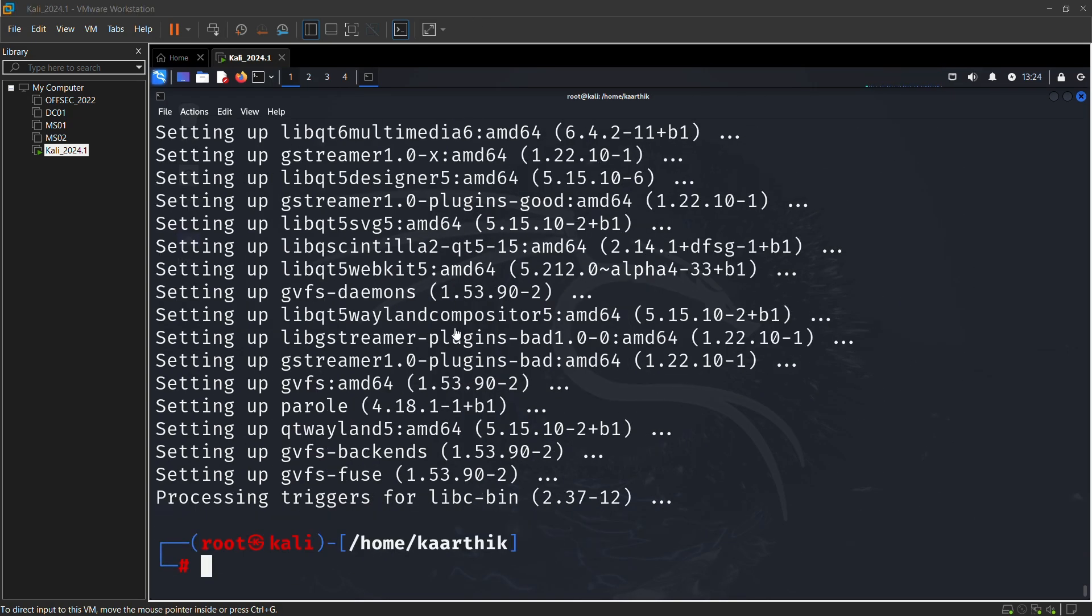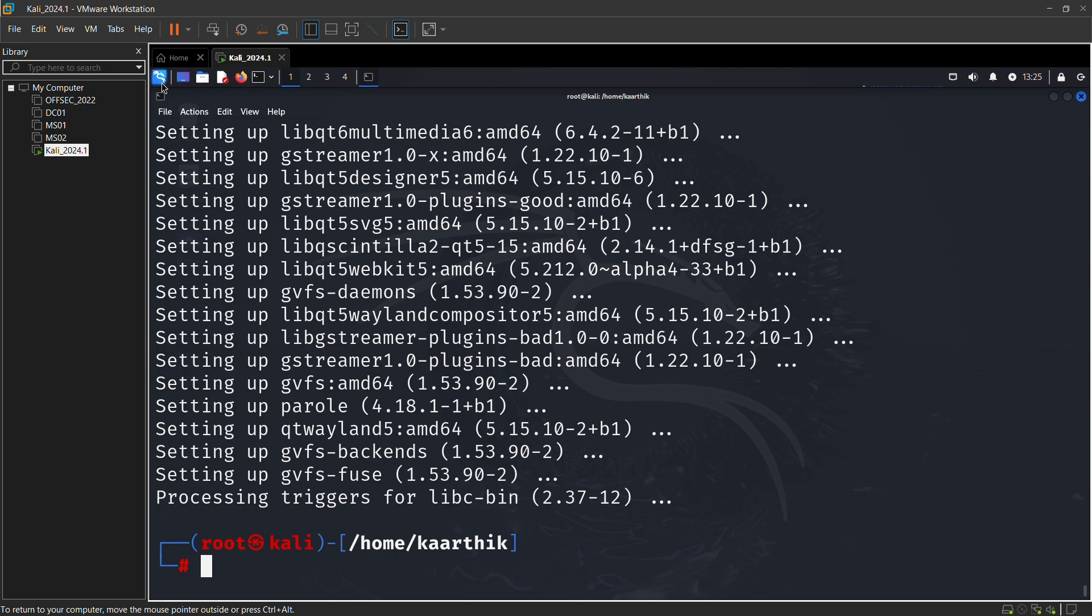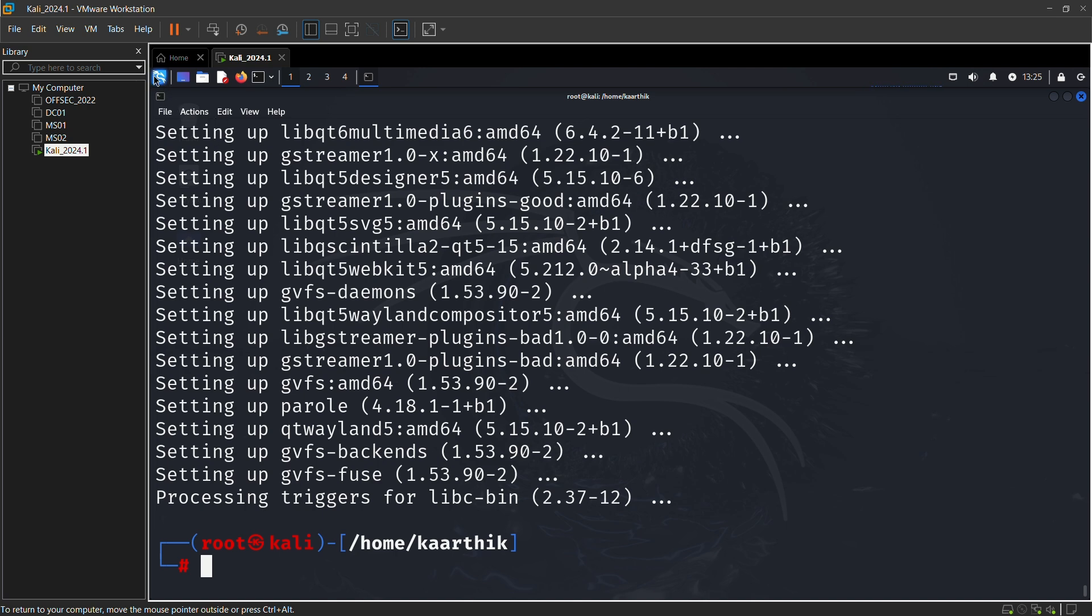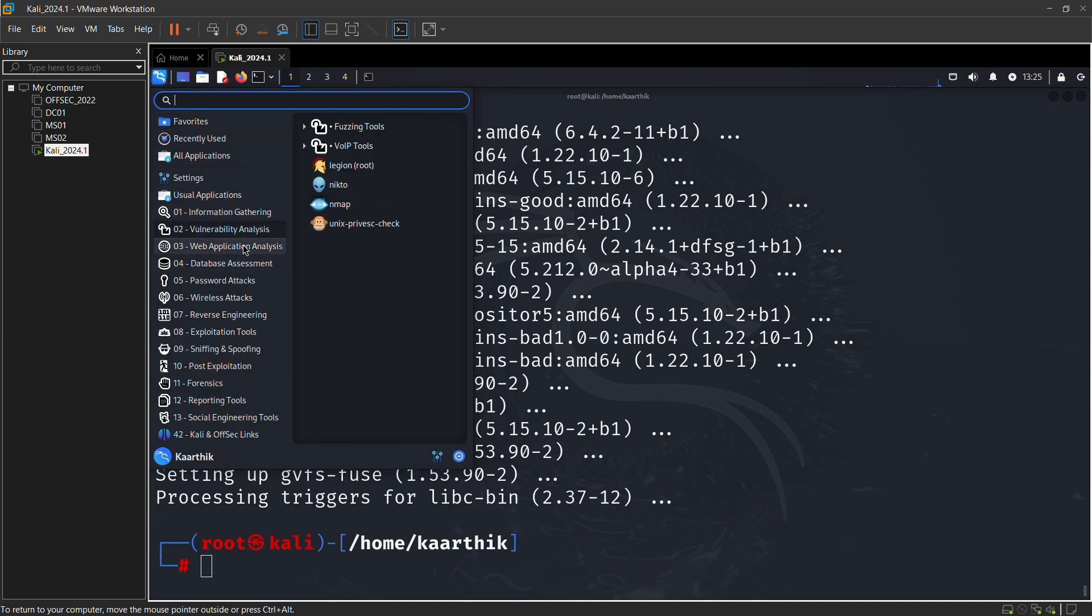You have successfully installed Kali Linux 2024.1 on your system using VMware. There are various tools in Kali machines. You can use them, explore them, and see what all tools can be used for the process. Every tool will be covered in my videos, upcoming videos.